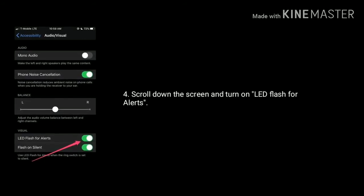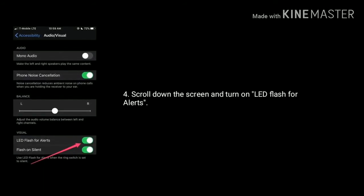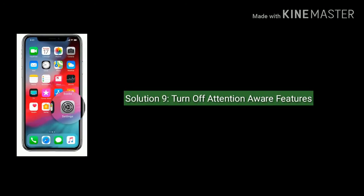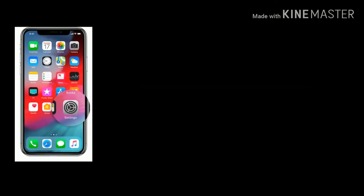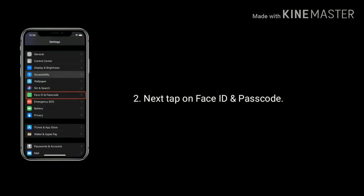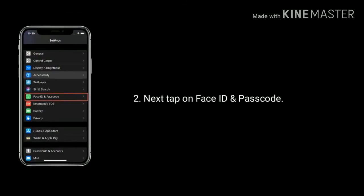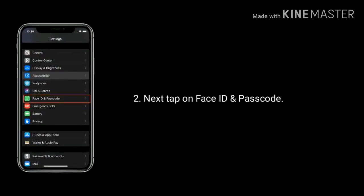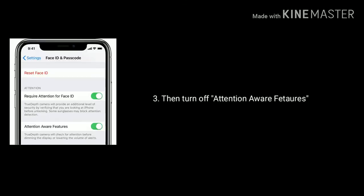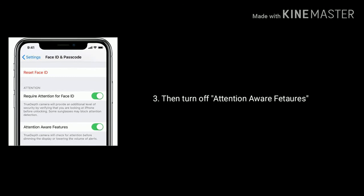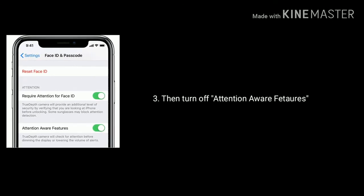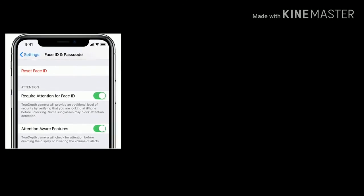Solution nine: turn off attention aware features. Open Settings, next tap on Face ID and Passcode, then turn off Attention Aware Features if it's turned on.